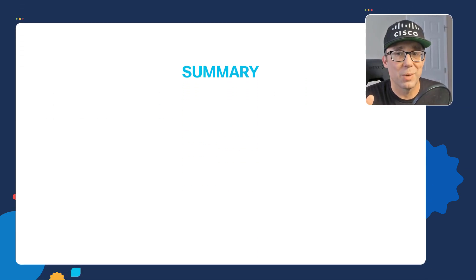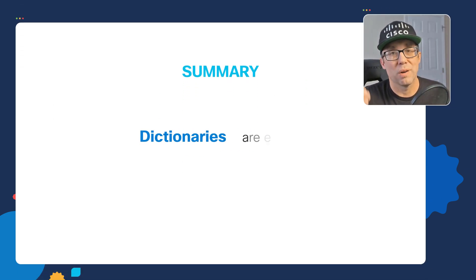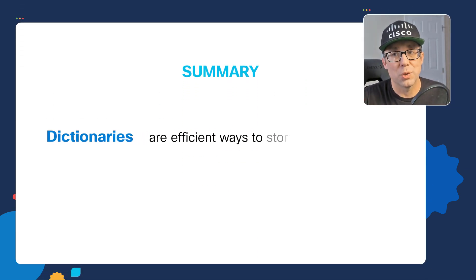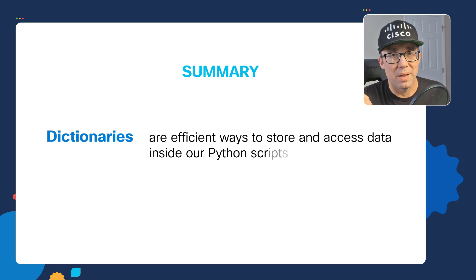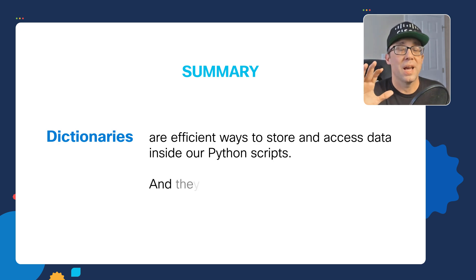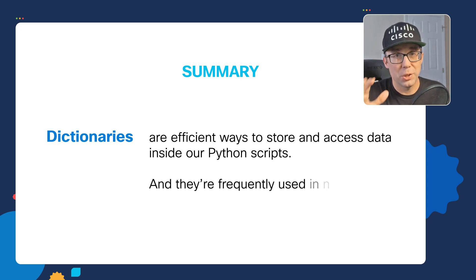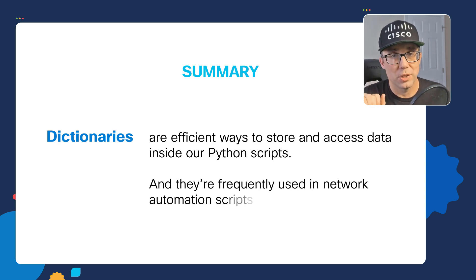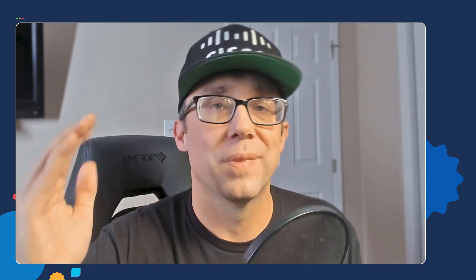In summary, dictionaries are efficient ways to store and access data inside our Python scripts, and they're frequently used in network automation scripts. That's all I got. I hope you found this useful and I really appreciate you taking the time to watch this video. Thank you so much.